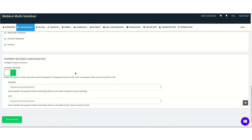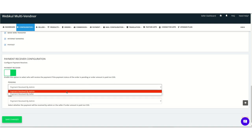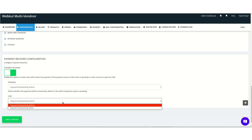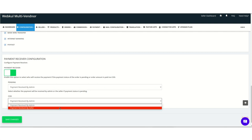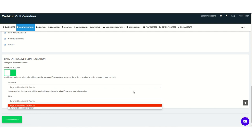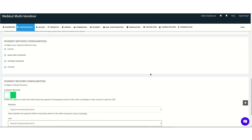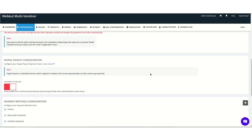The next section is payment receiver configuration, where you decide who will receive pending payments — the admin or the seller. For COD (cash on delivery), you can also configure who receives the cash on delivery payments, either in the admin's or the seller's account. This covers all the admin configuration settings.